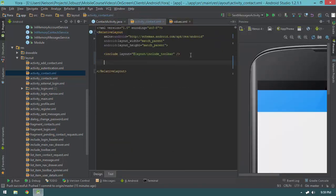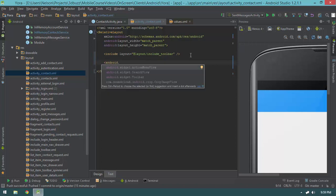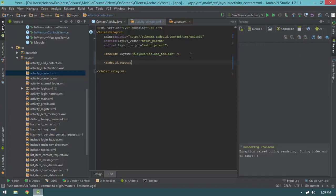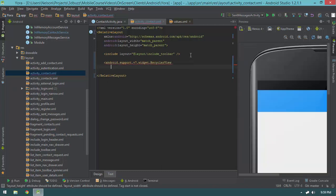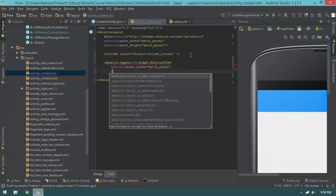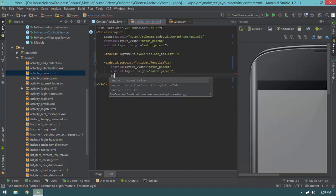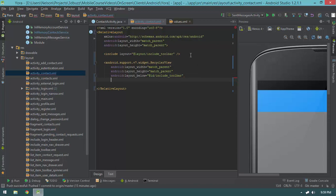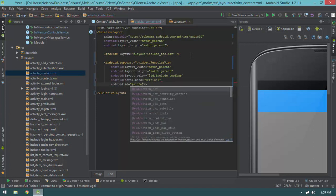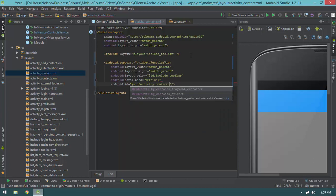So I'm going to create a RecyclerView: android.support.v7.widget.RecyclerView, with width match_parent and height match_parent. Then I'll say layout_below is include_toolbar, add scrollbars equals vertical, and give it an ID of activity_contact_messages.